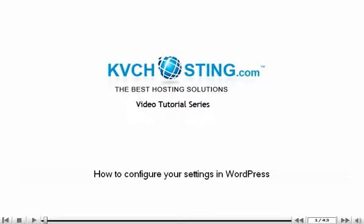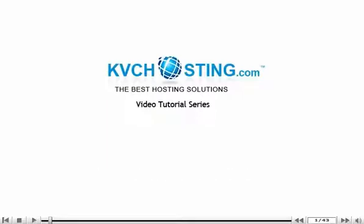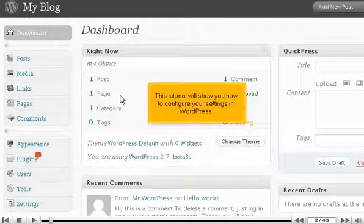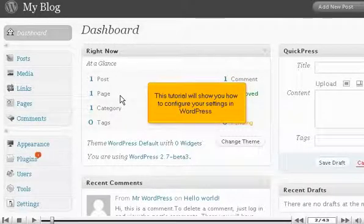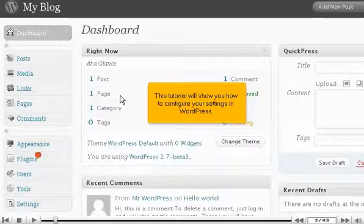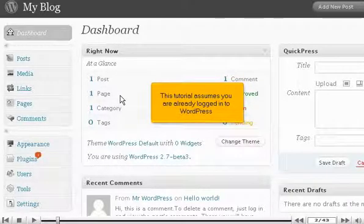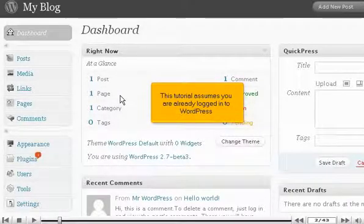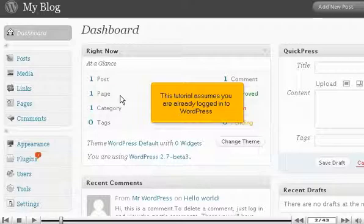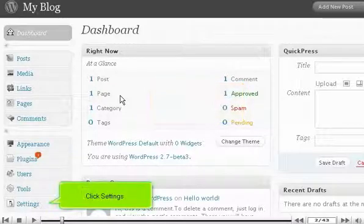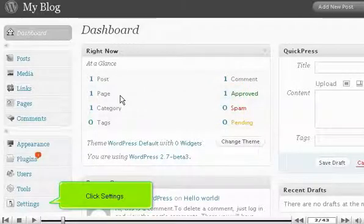This tutorial will show you how to configure your settings in WordPress. This assumes you are already logged into WordPress. Click Settings.